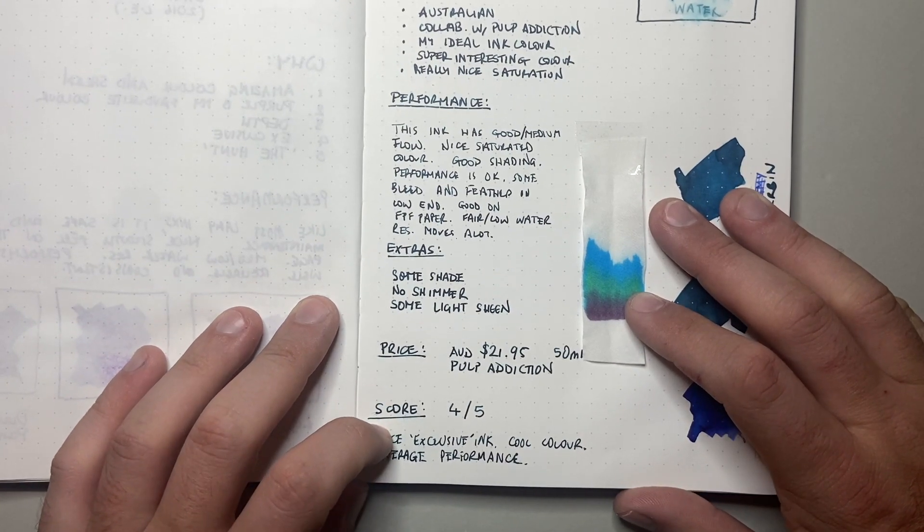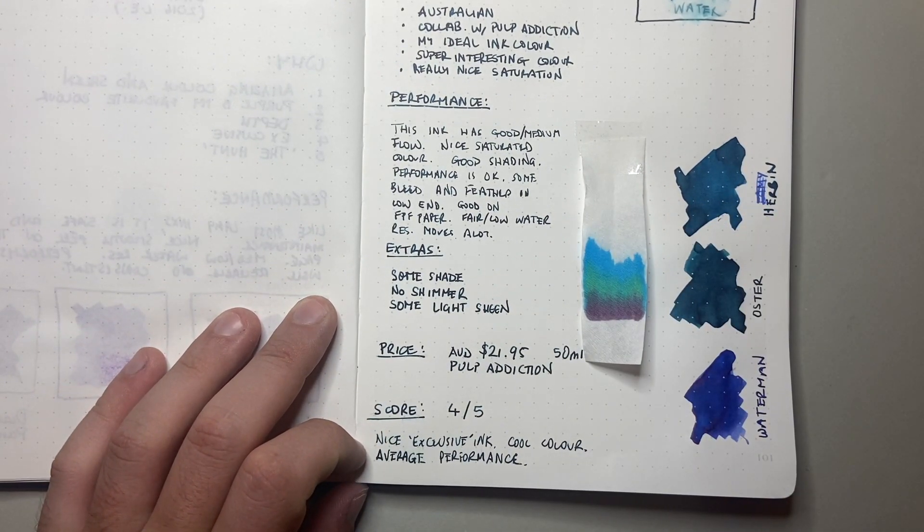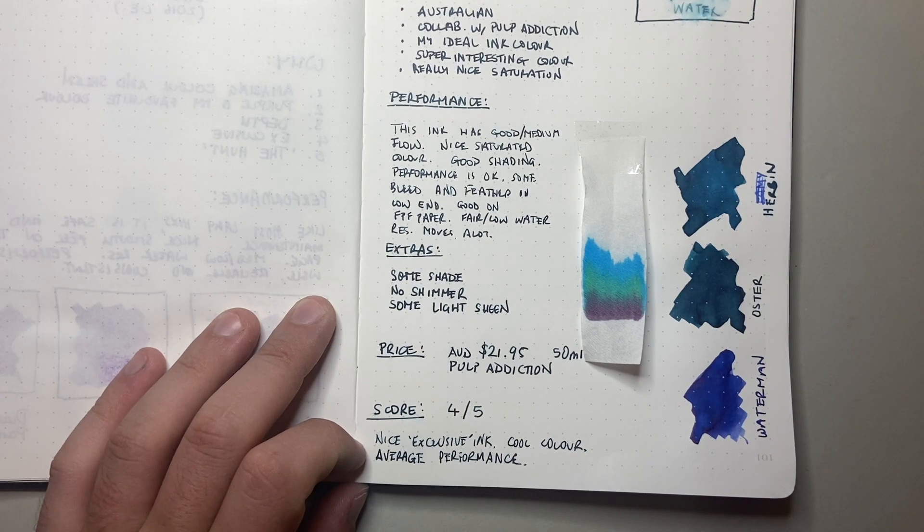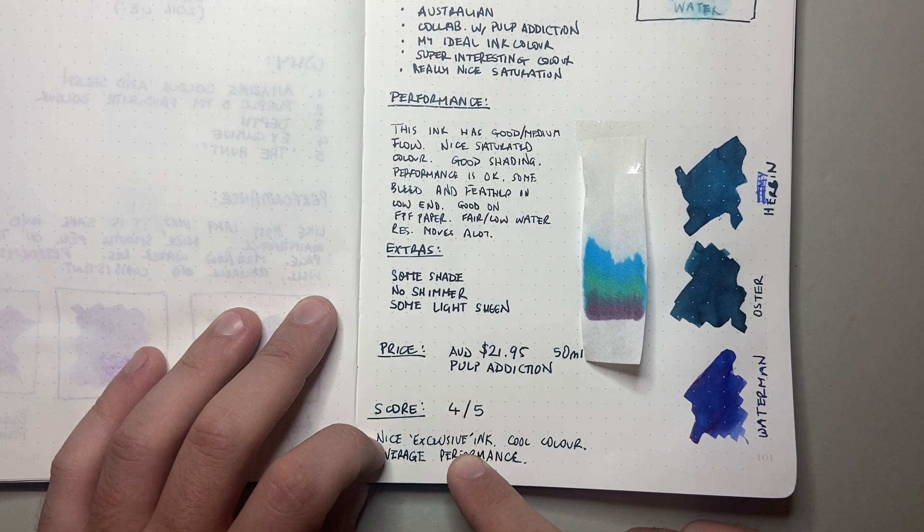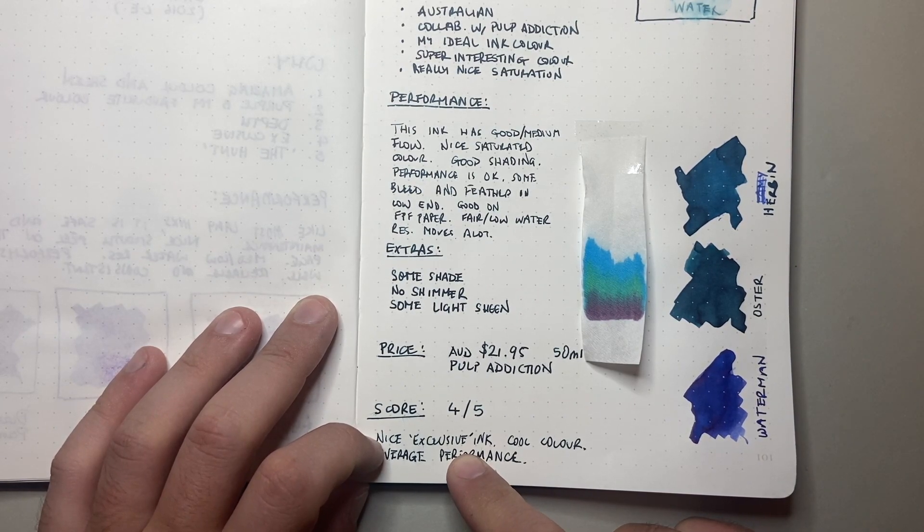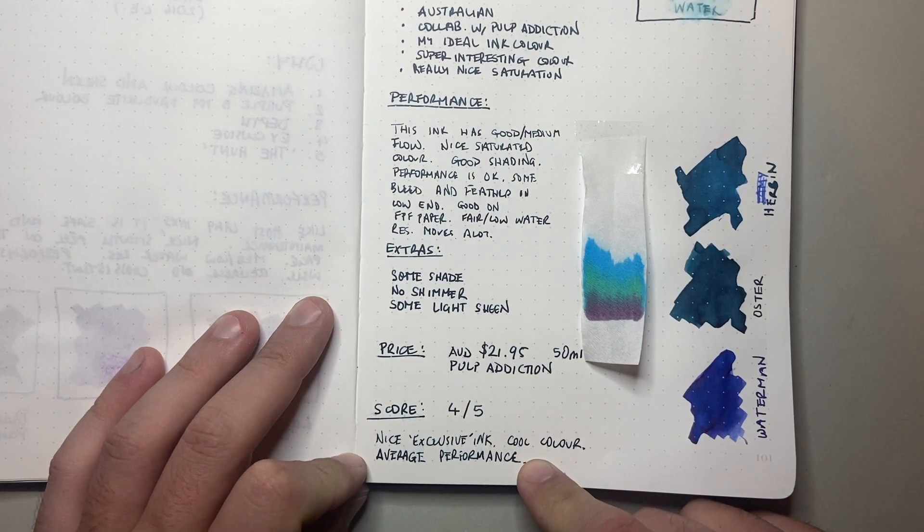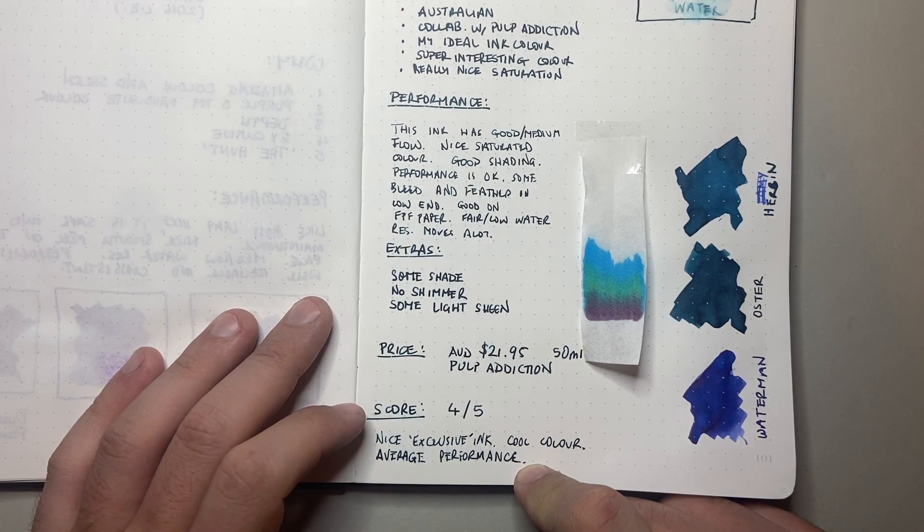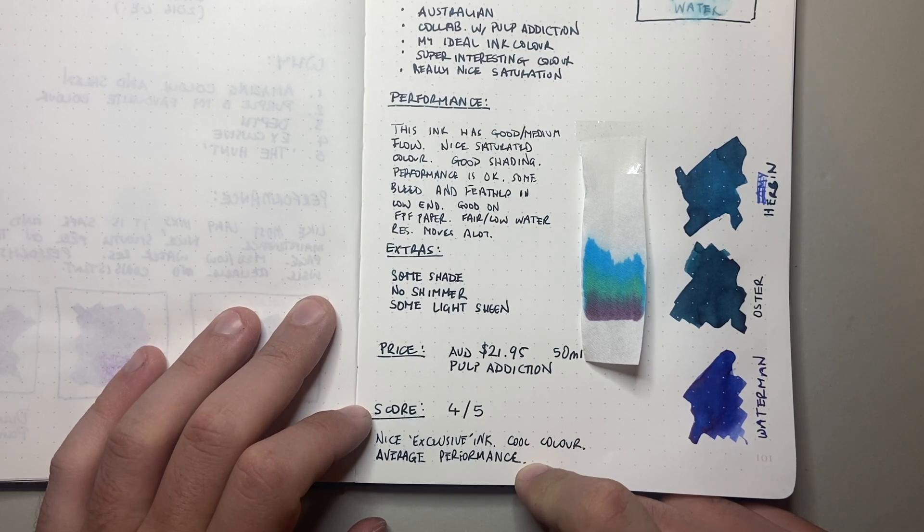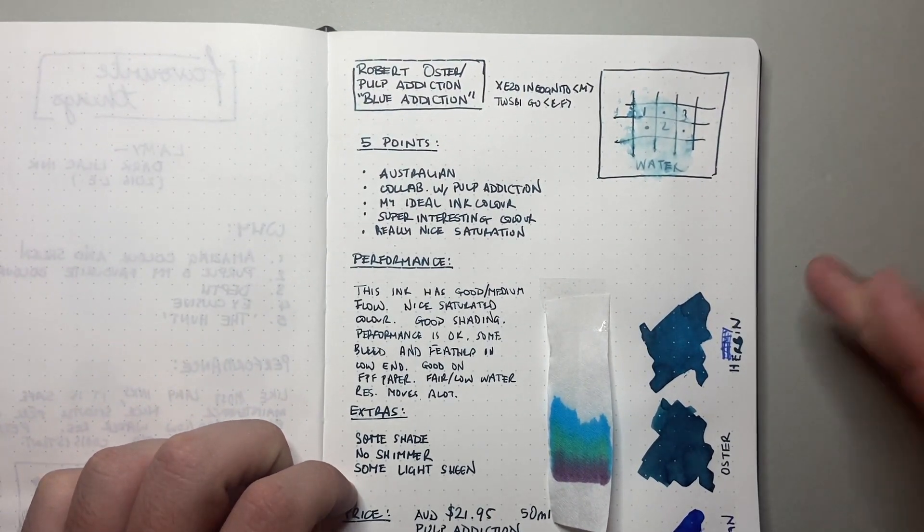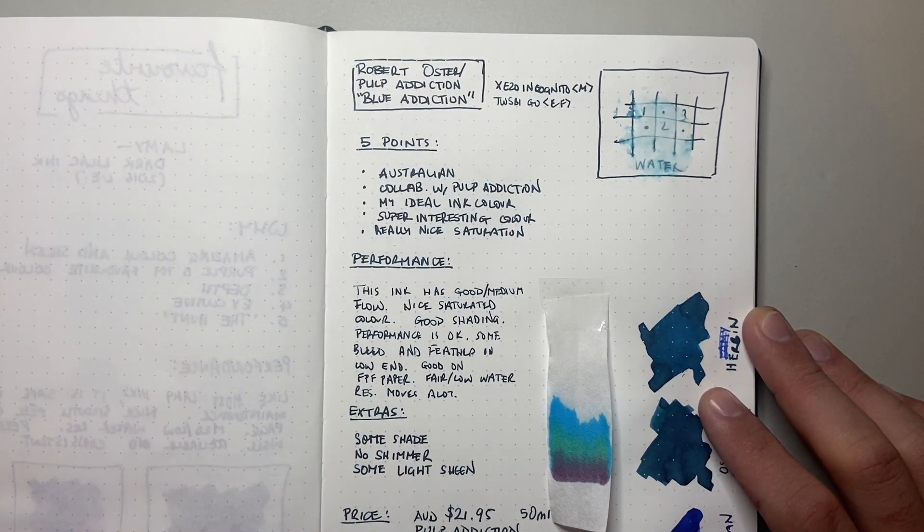So the score I've given this is 4 out of 5. The thing's letting it down is some of the water resistance and some of that performance on lower end paper. Other than that, I think it's a nice exclusive ink. Being able to only get this from one retailer does make the exclusive element of this kind of nice. I think it's a really cool colour. It does have kind of average performance on some of those lower end papers. But when it is used in a fountain pen, on fountain pen friendly paper, and all of those kinds of things, it is a beautiful ink, and that shading is just gorgeous.